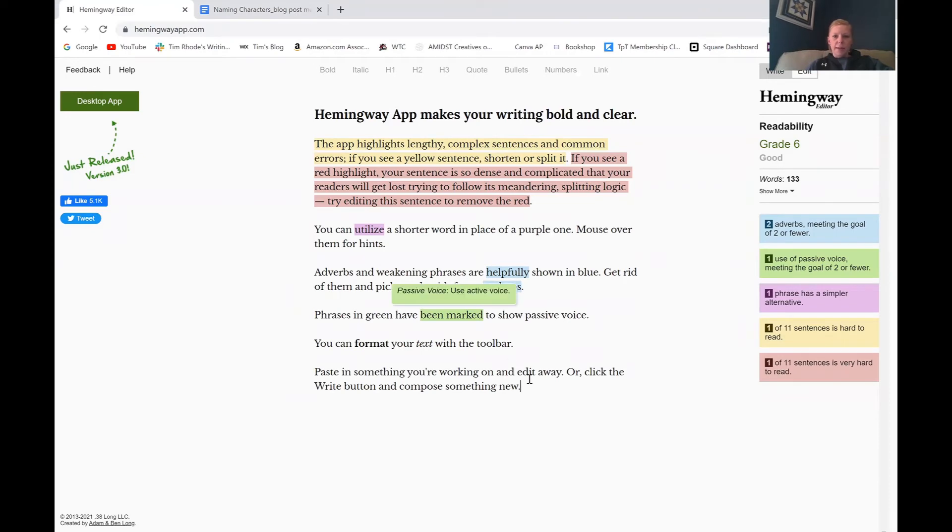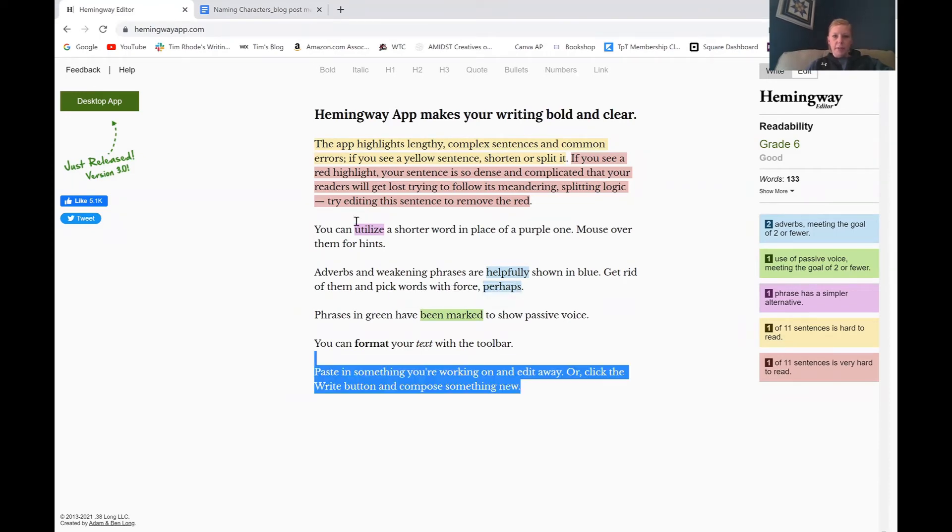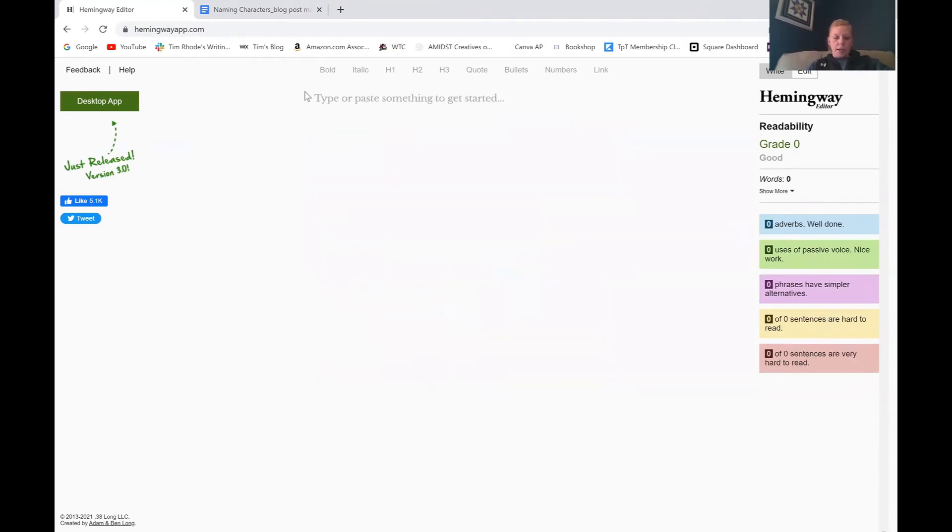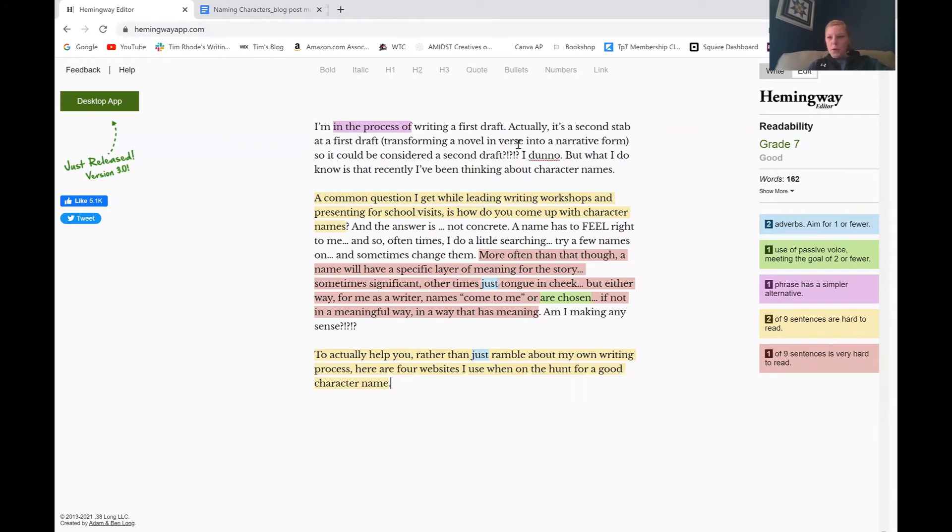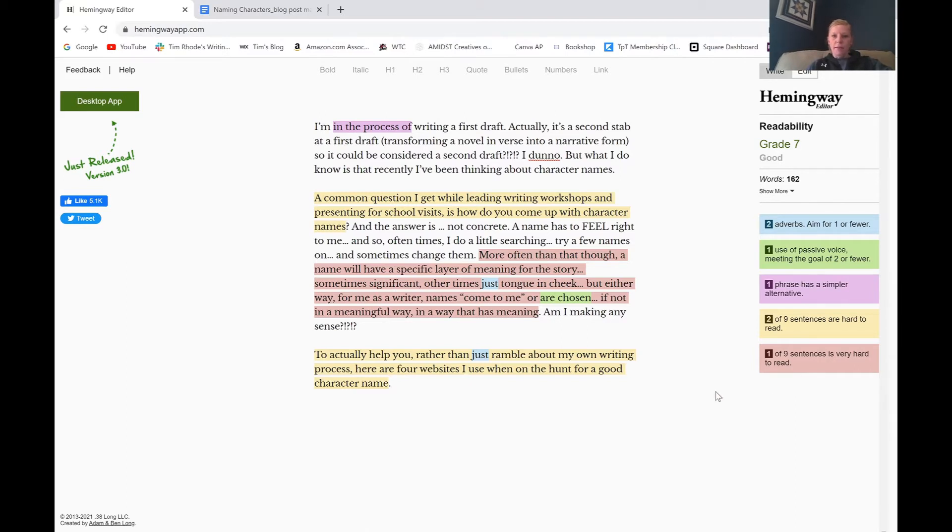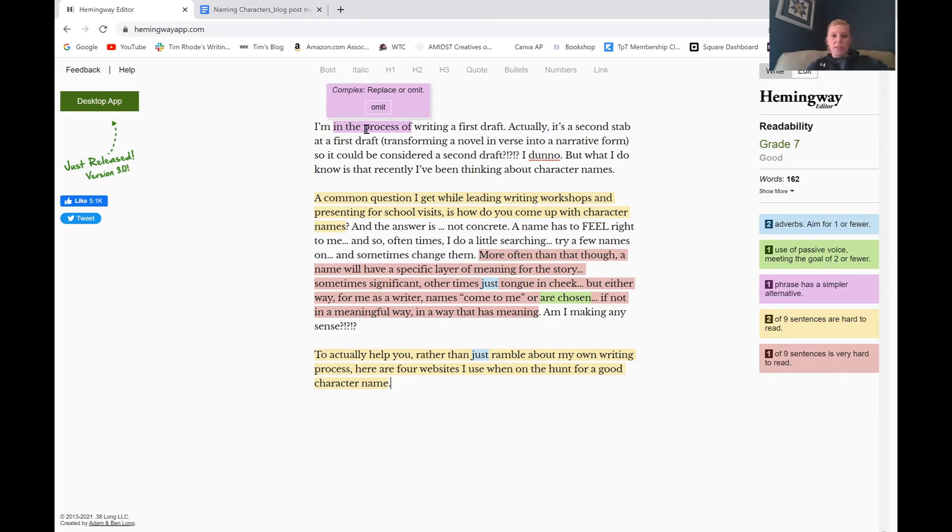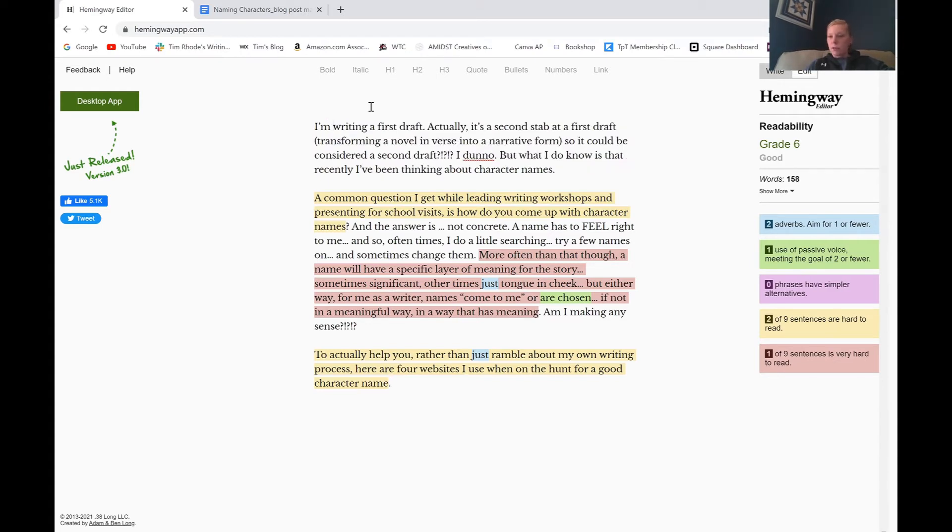I'm going to highlight what they have and get rid of it. And I'm going to paste in my words. And so then we can look over here on the side in the key and see what Hemingway thinks is wrong with my writing. If we click on the first one, we'll just go line by line. I'm in the process of writing a first draft. You can see that this is pink. That means that it has a simpler alternative. And they're just saying, I don't even need those words. Instead of saying, I'm in the process of writing a first draft, I can just say, I'm writing a first draft. Good, we got it.